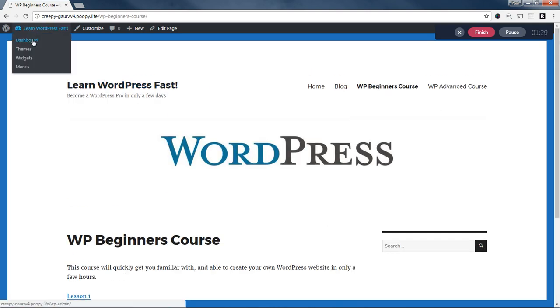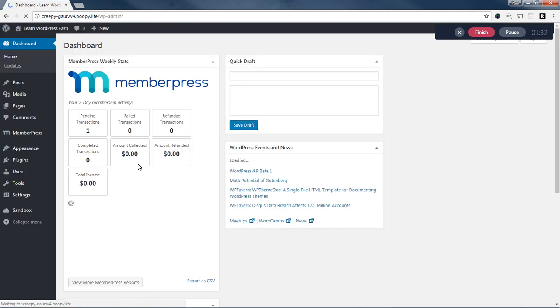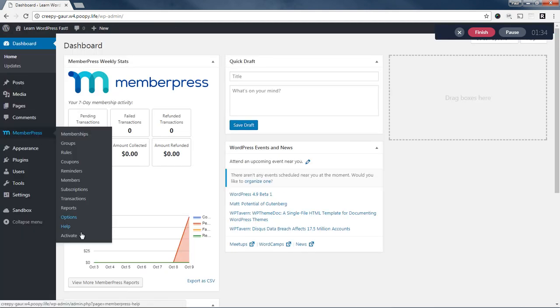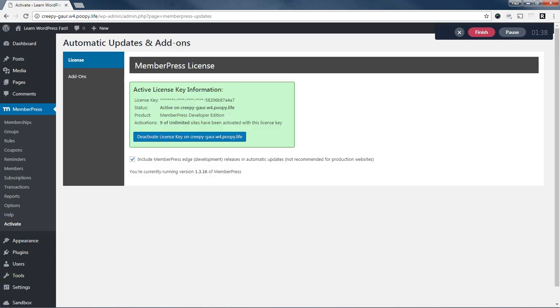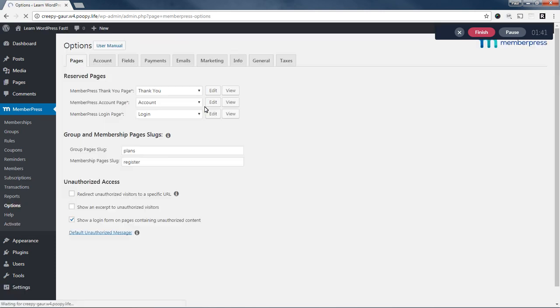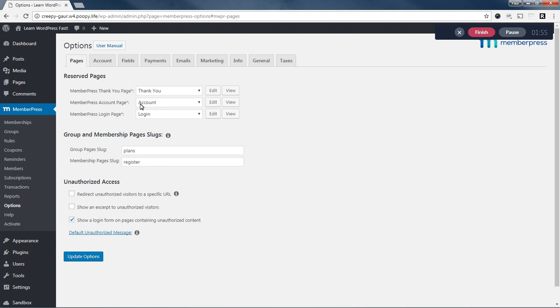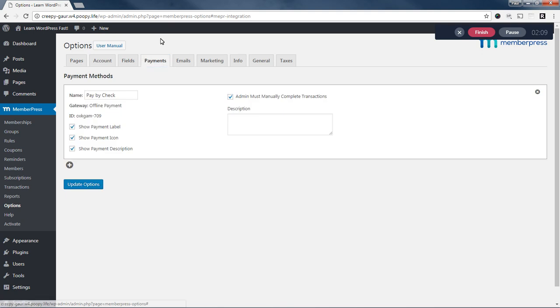So the first thing we do is we install MemberPress, which I have already done. You can see I've entered my license key and activated the plugin. If I come to the MemberPress options, you can see I've set up my thank you page, my account page, and my login page. The account page is just where your members will update their personal information and be able to manage their memberships and subscriptions. I've pretty much left the rest of the stuff at their defaults. These are all covered in additional documentation in our user manual. But I did set up just an offline payment gateway in order to test signups and make sure everything is working properly.